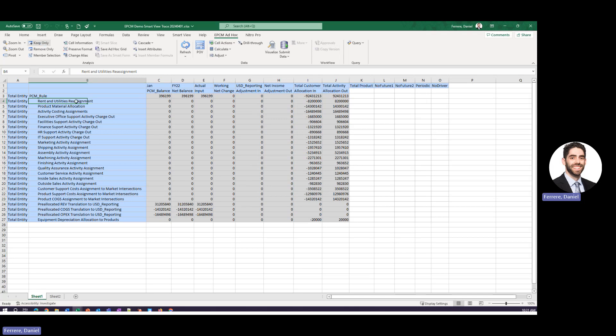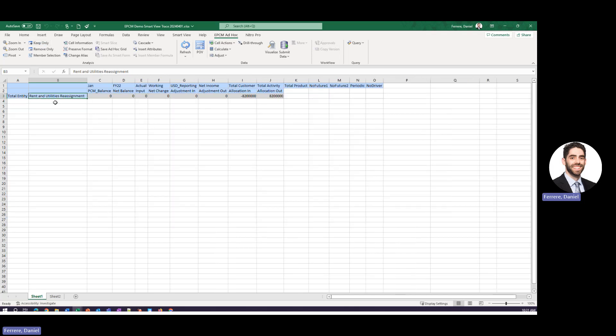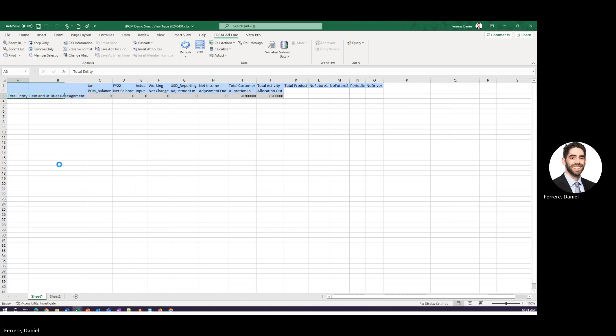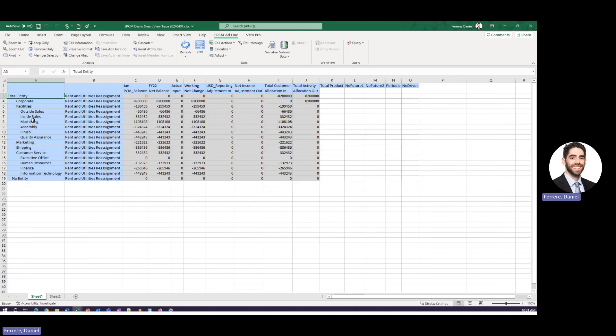What I'd like to do now is use some of this smart view capability and drill into this rule specifically. So I'll keep only this one single rule then I'll start to drill in on my entity hierarchy and you can start to see where these balances are derived from.